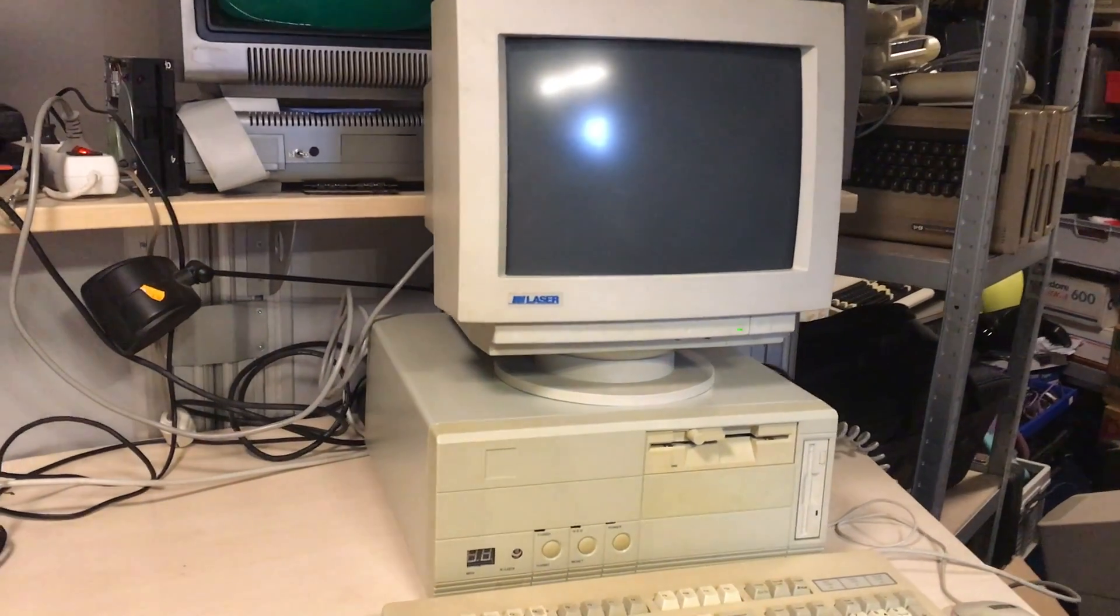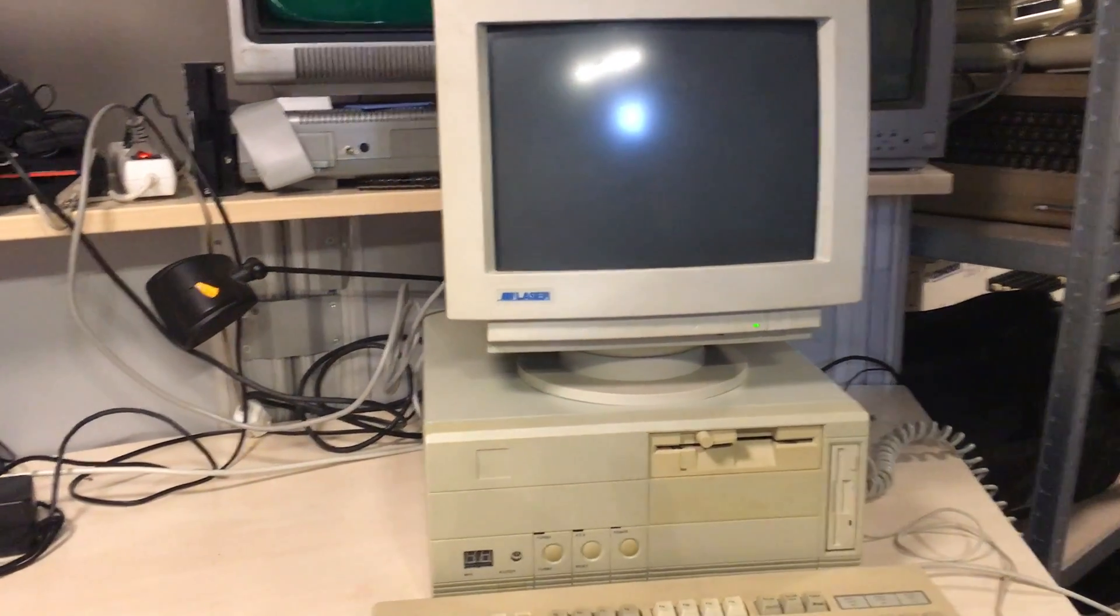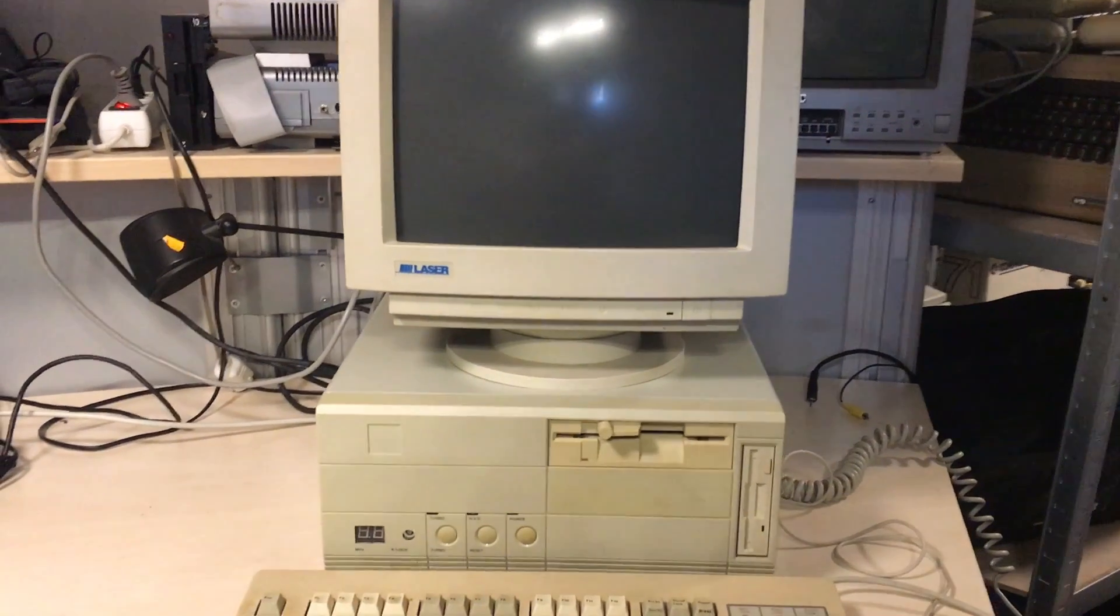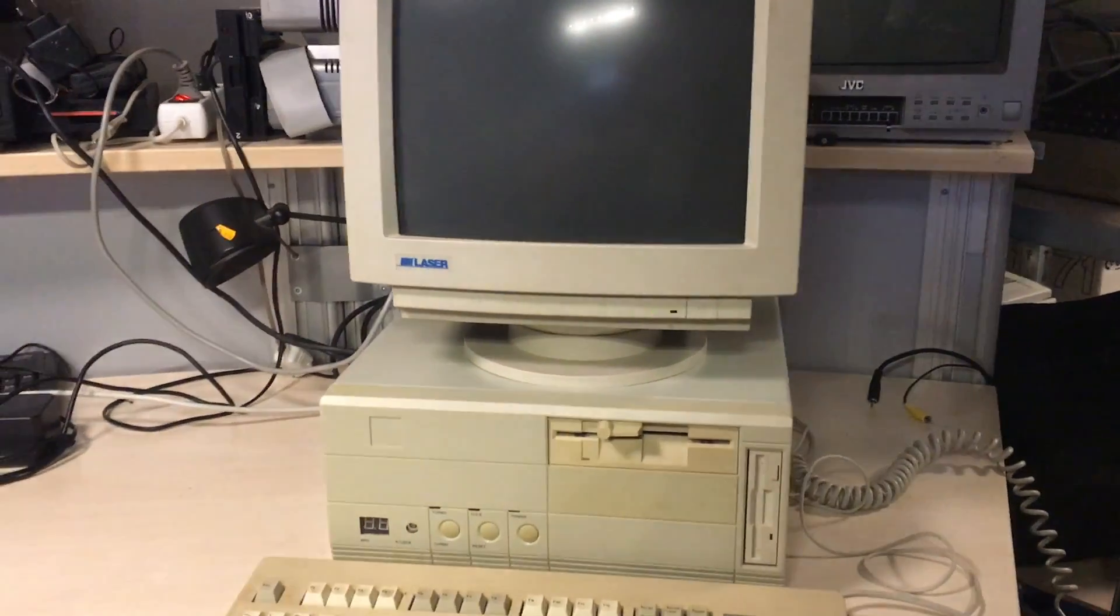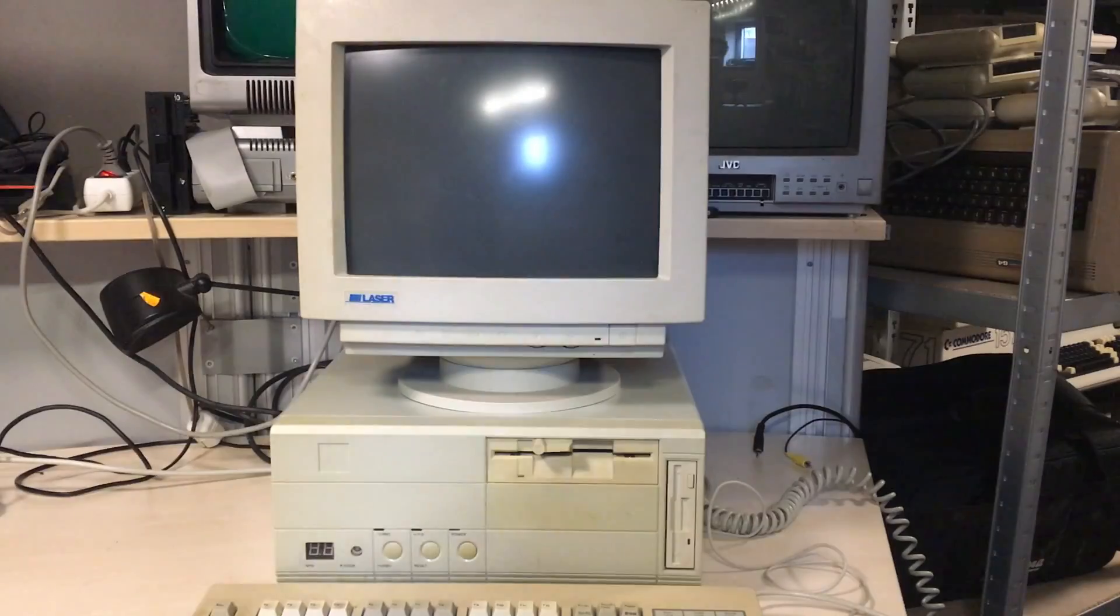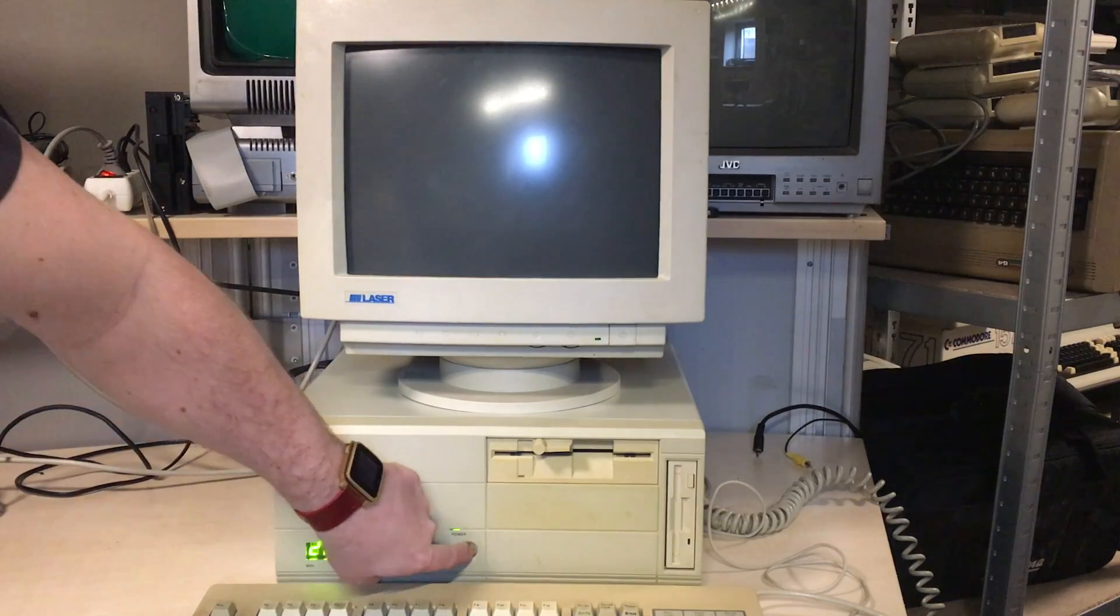Hi, welcome to RetroGuys channel. Today I'm going to install OS/2 2.11 on this 386.